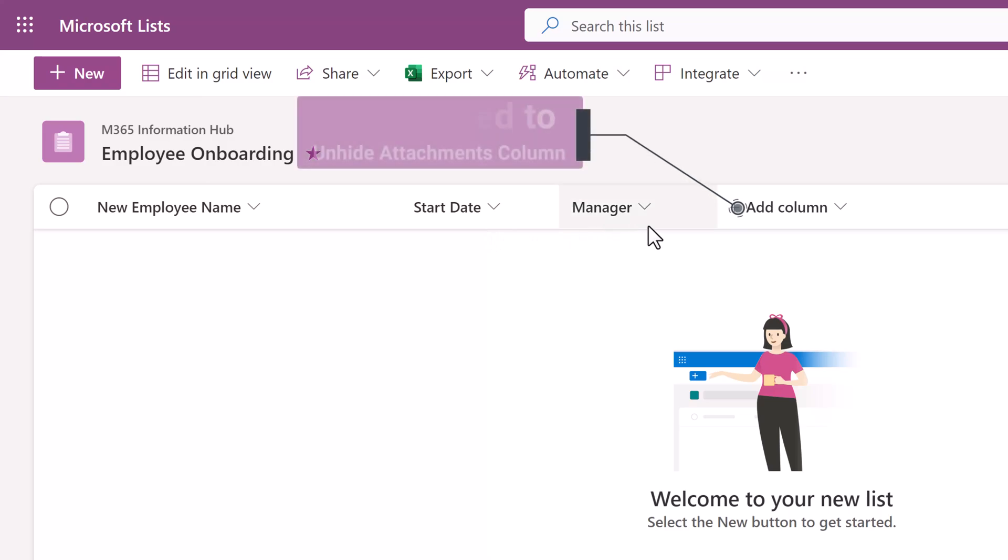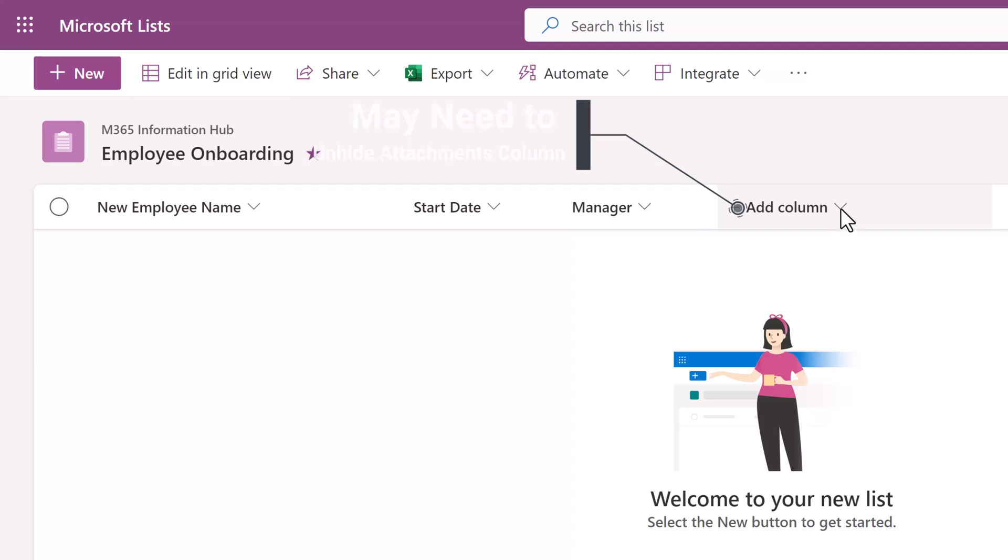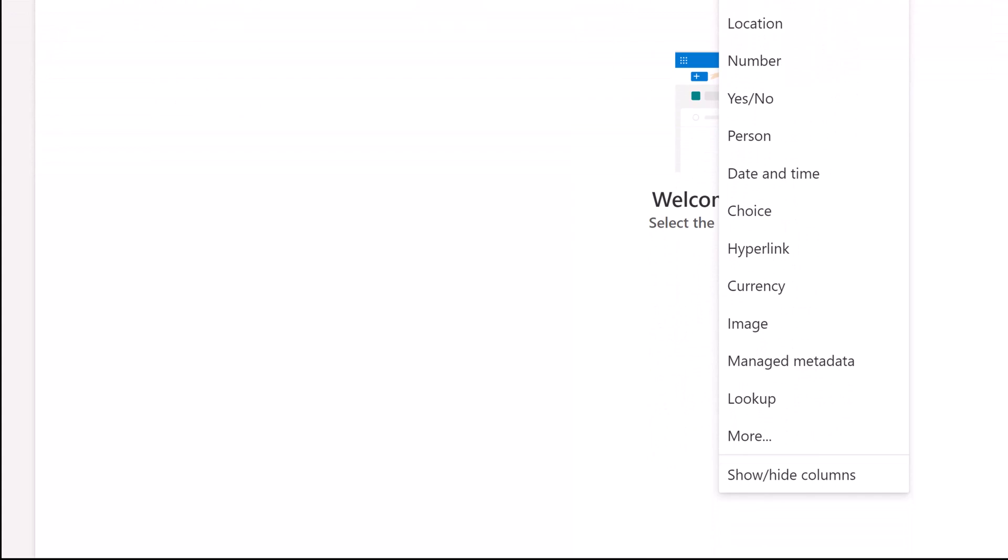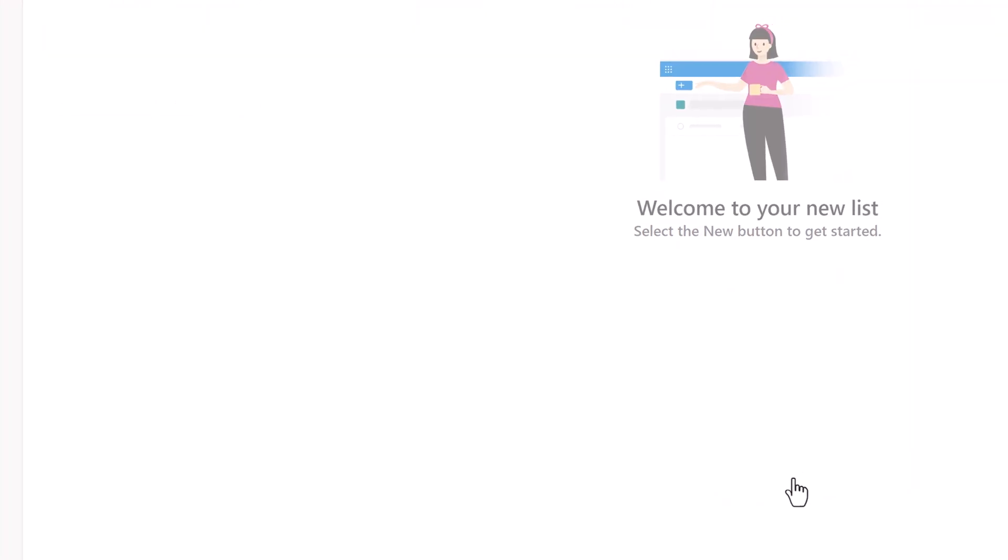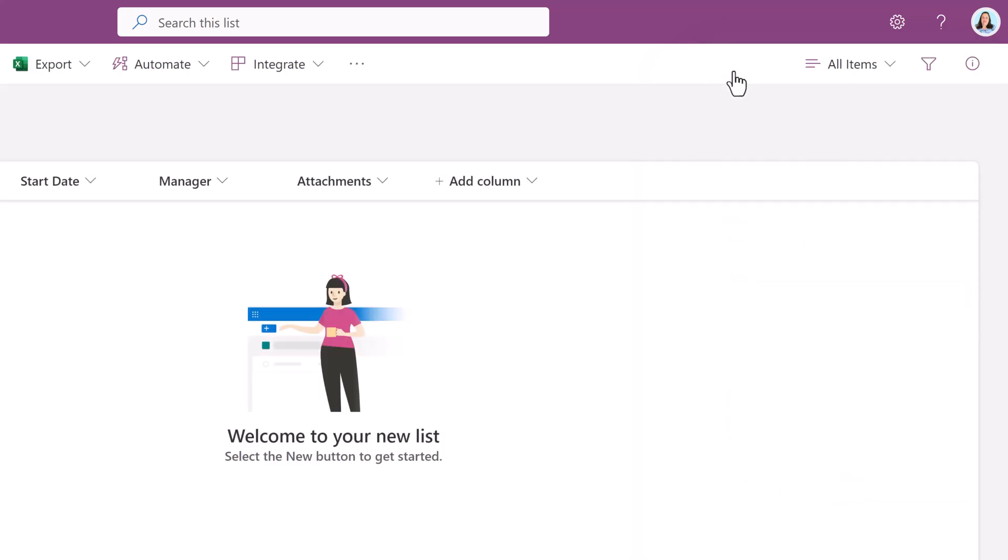But the one thing that I would like to point out to start is that the Attachments column doesn't always display by default. So first we're going to click on the drop down next to add a column, go to the bottom of the list and select Show Hide Columns. In the pane that opens up on the right, find Attachments and put a check mark in the box and then click Apply.